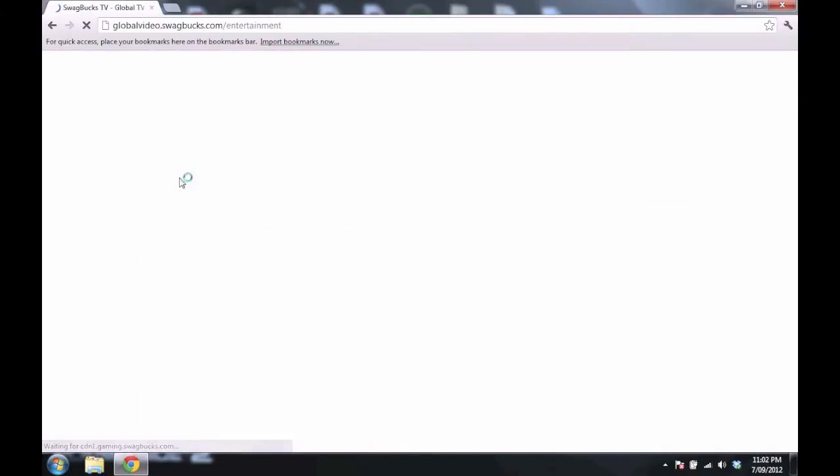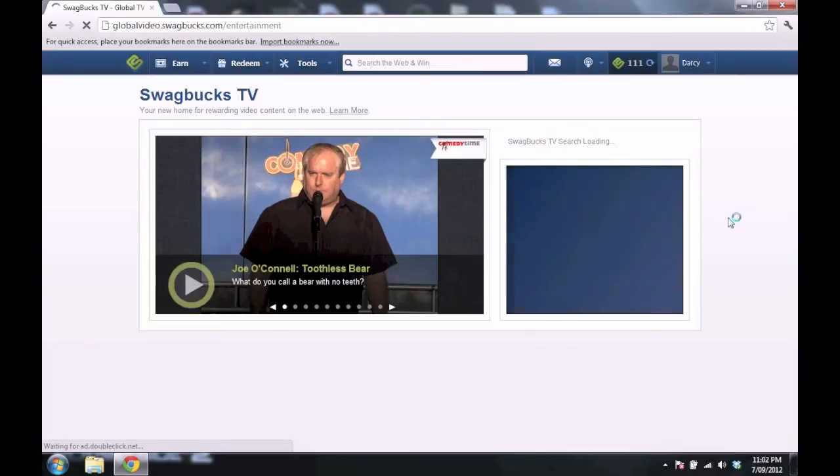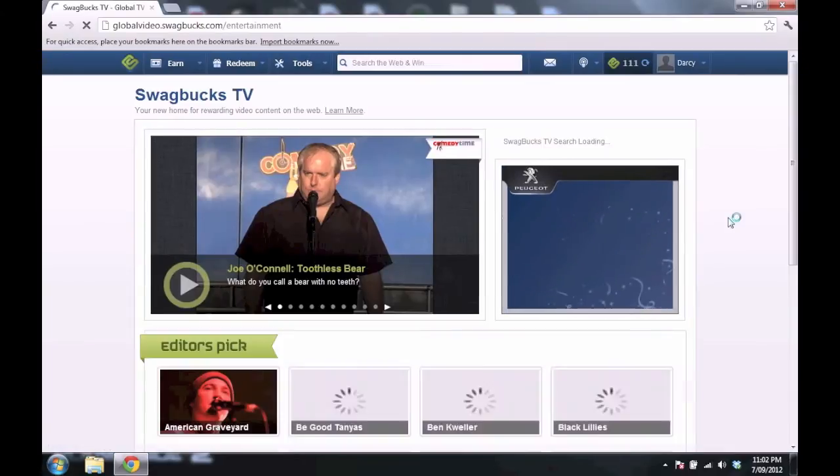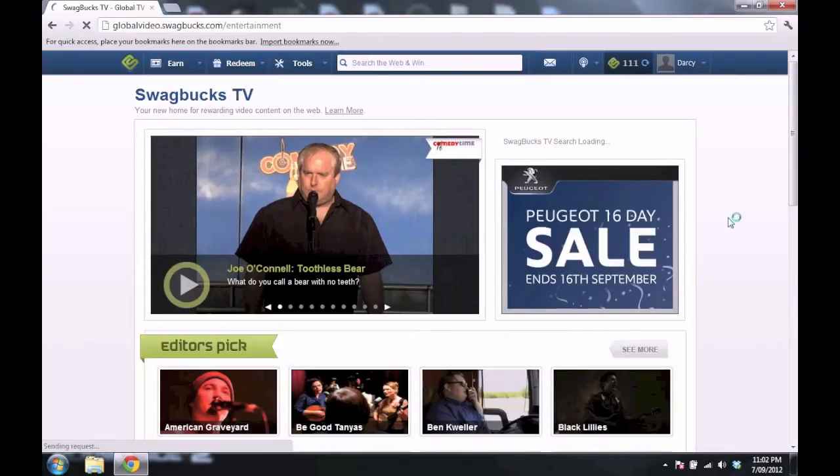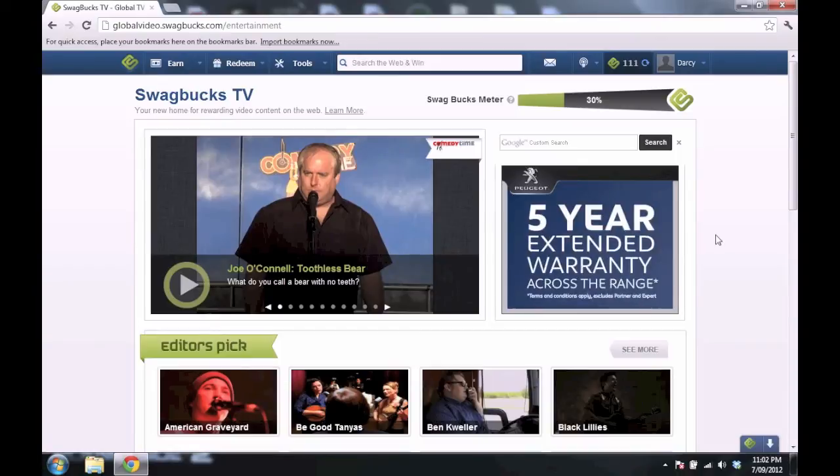And you can also view their videos, watch some of their videos, and you get Swagbucks for that. So you get paid to watch videos, which is really cool.